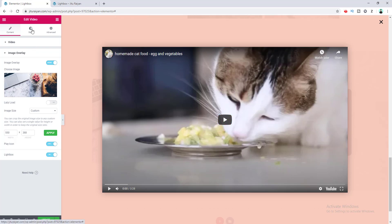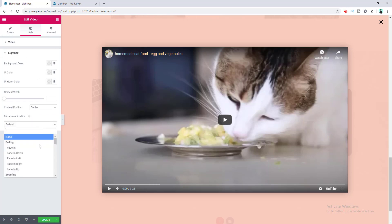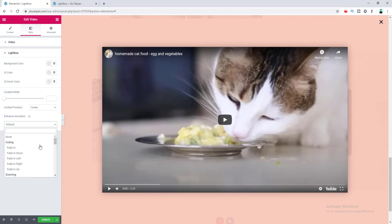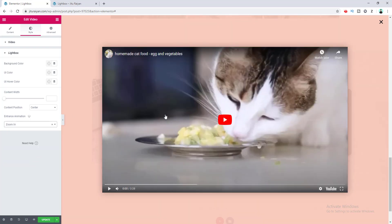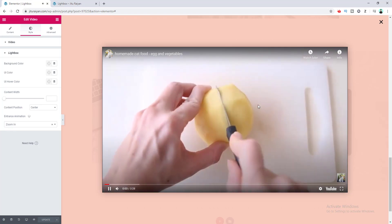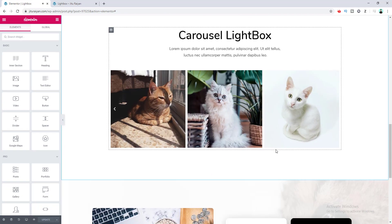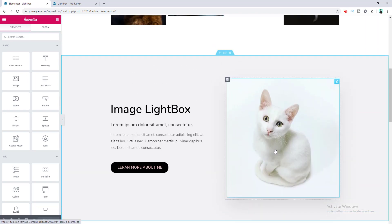In the Style option for the video widget, there is also a Lightbox section where you can set an entrance animation for the video. For example, selecting Zoom In makes the video appear with a zoom-in animation. When you play the video, it shows above the lightbox overlay.